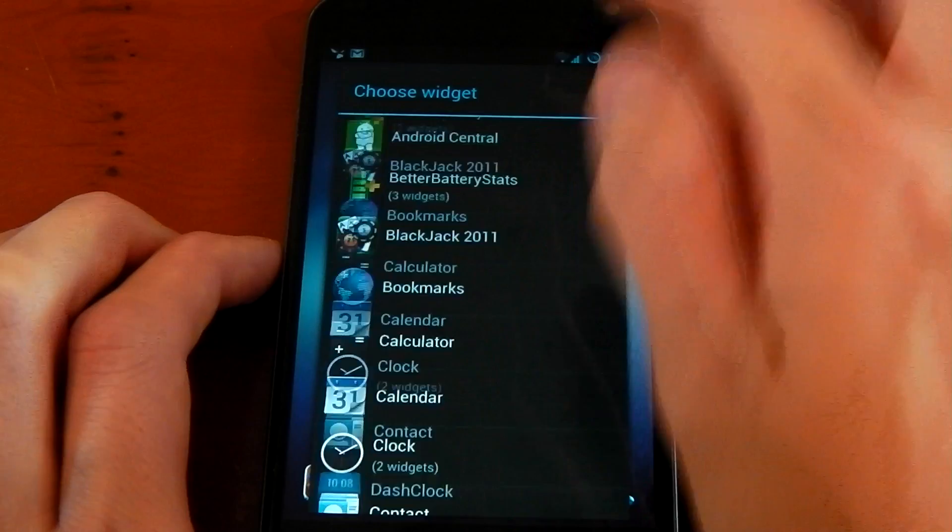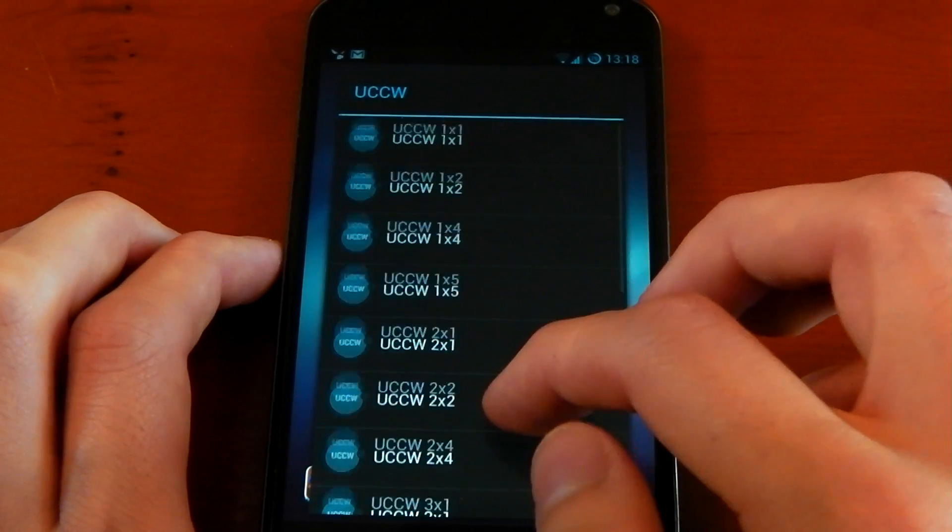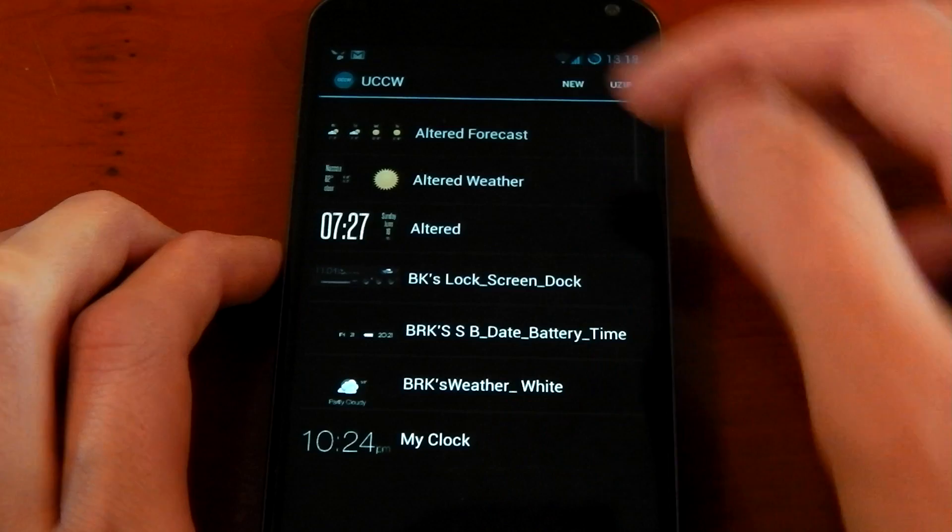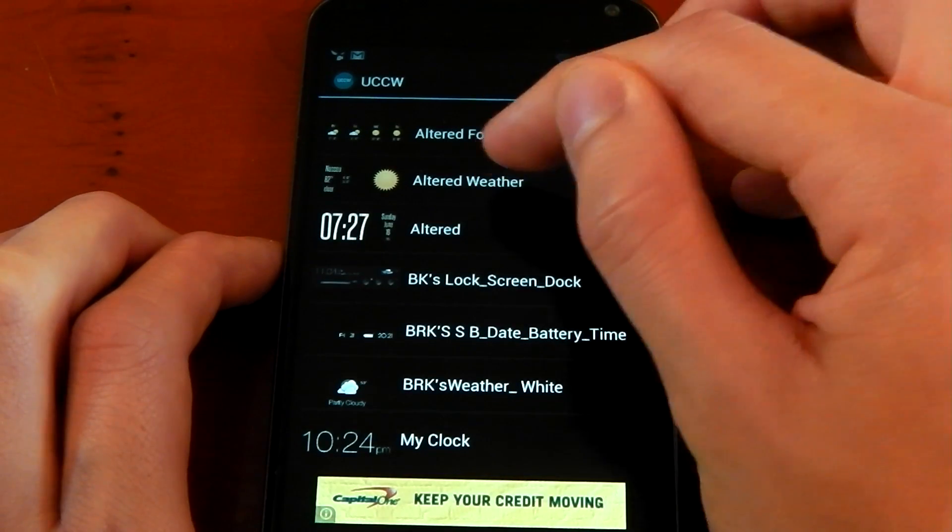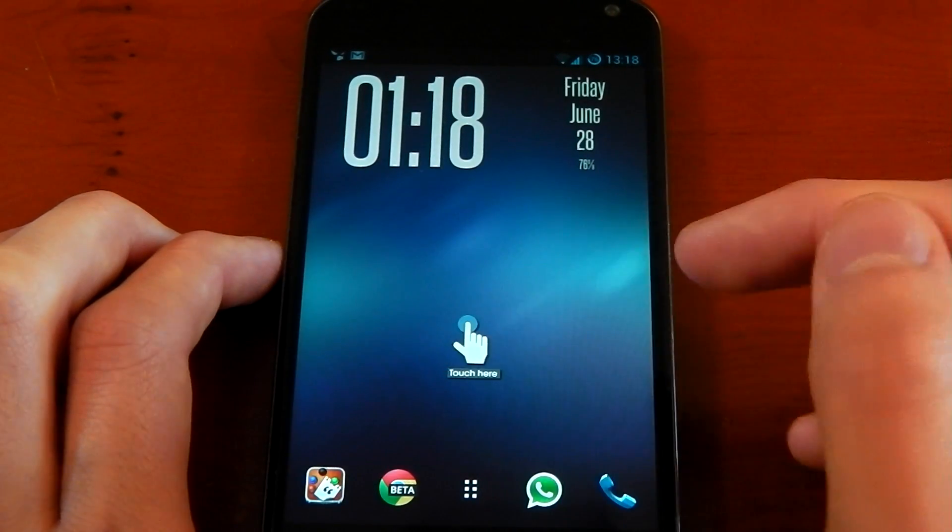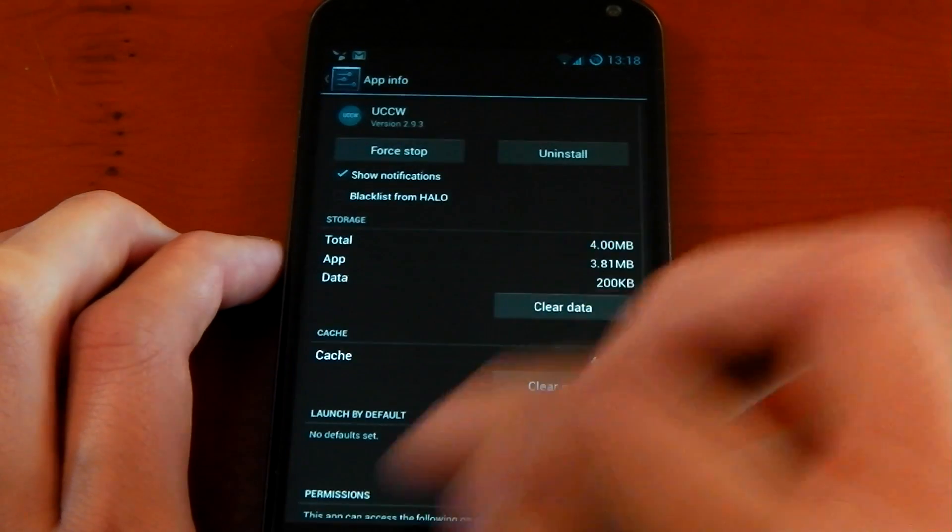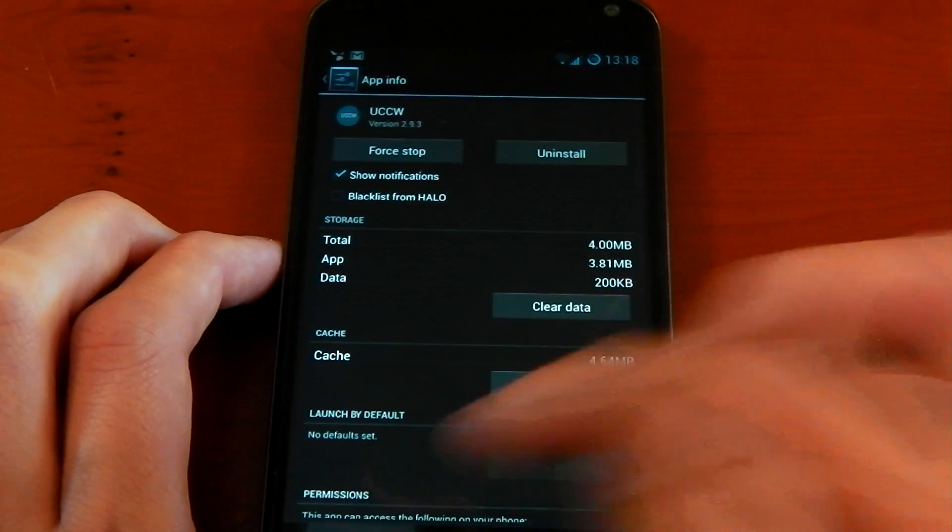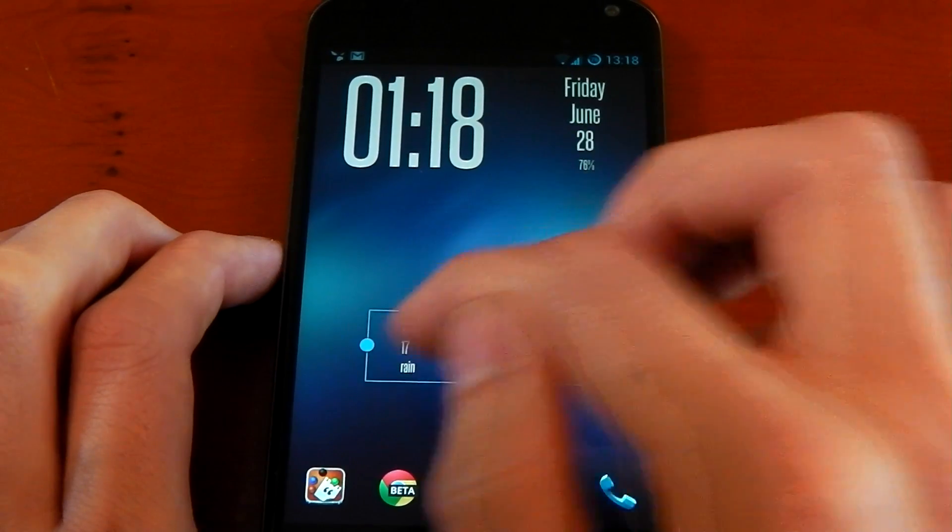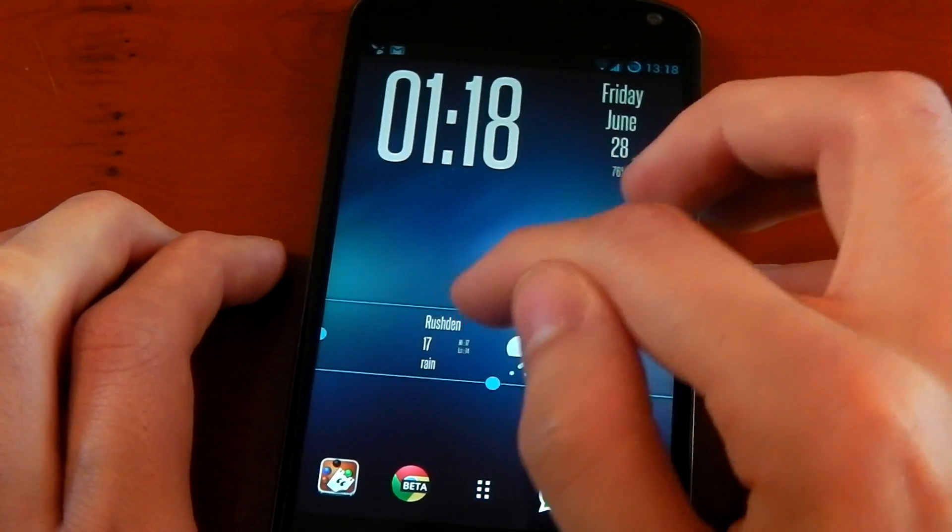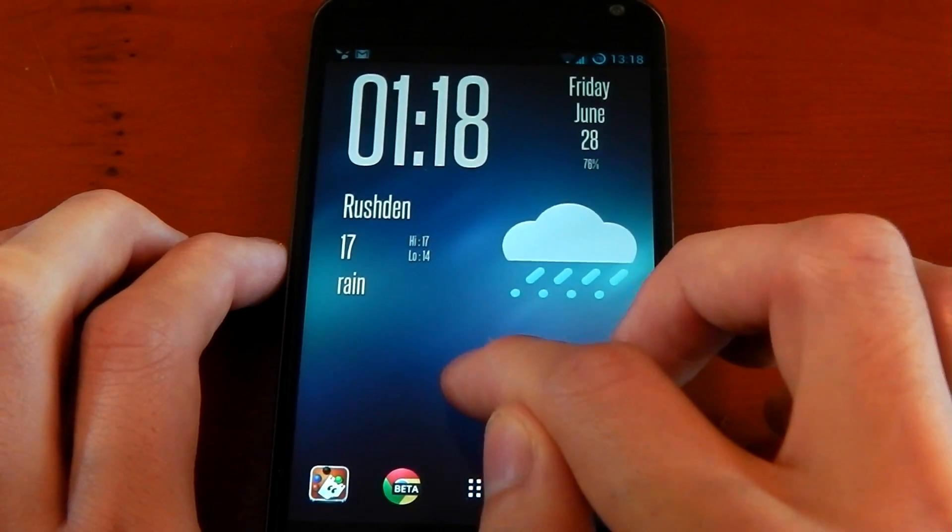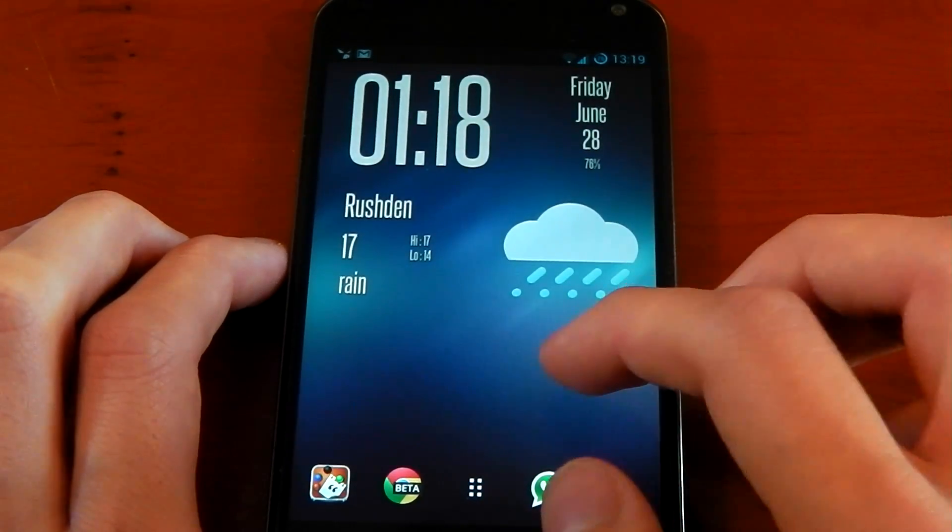Again, do the same process on the rest of them. It doesn't matter which one of these you pick. And the next one is the altered weather. Load it up, there you can see it. Whoops, I pressed app info instead of resize, which is just annoying. Resize, there we go. It should all fit perfectly if you do it right.